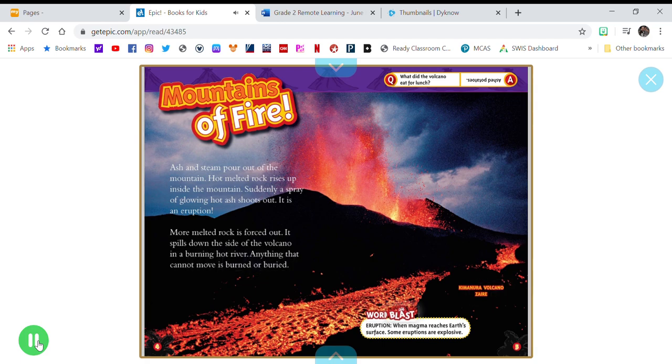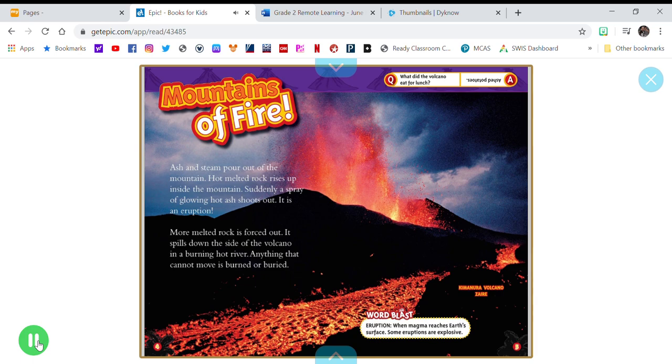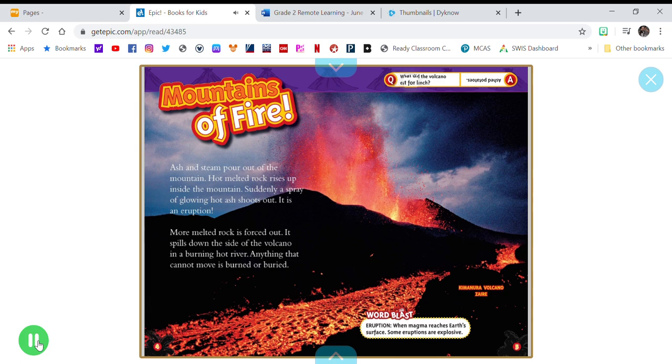Word Blast: Eruption - when magma reaches Earth's surface. Some eruptions are explosive. What did the volcano eat for lunch? Ash, ashed potatoes!